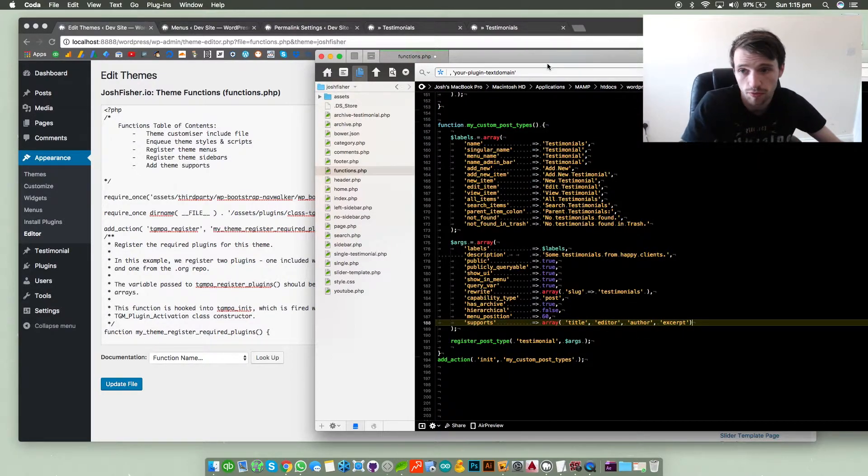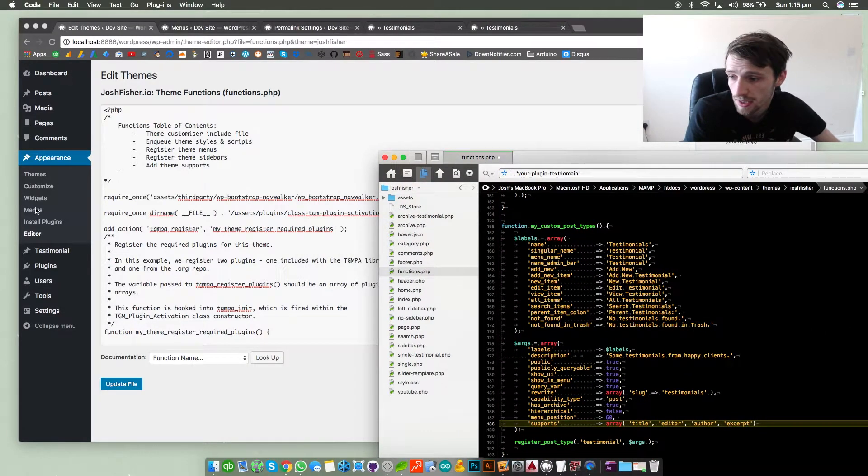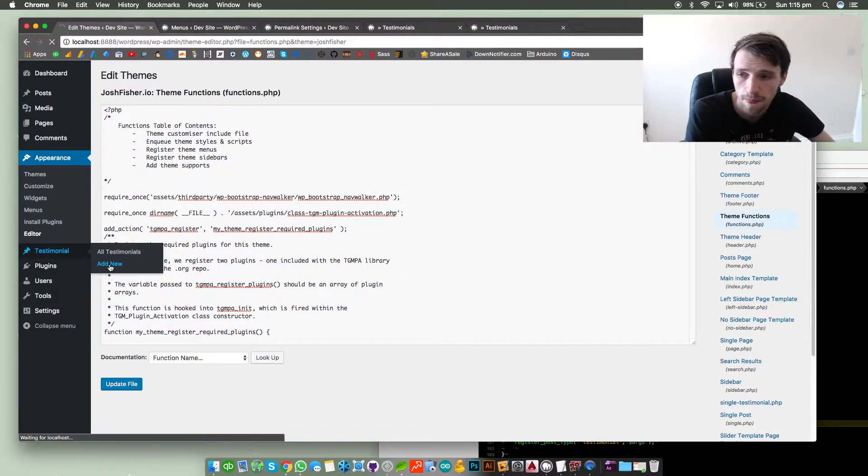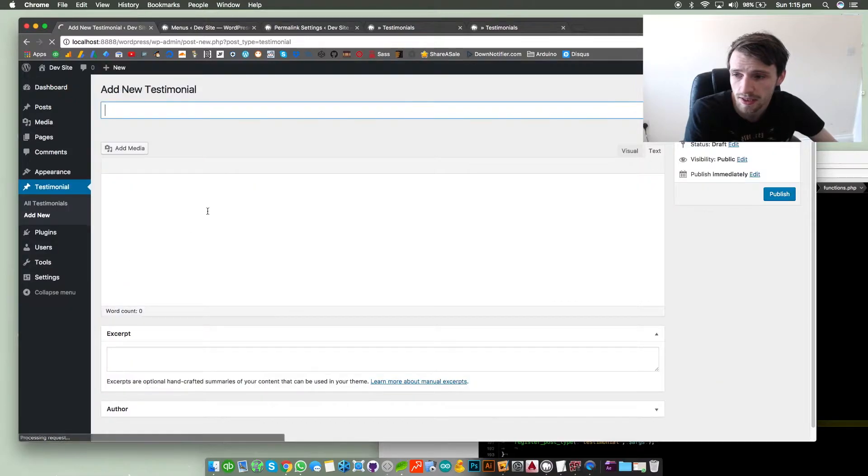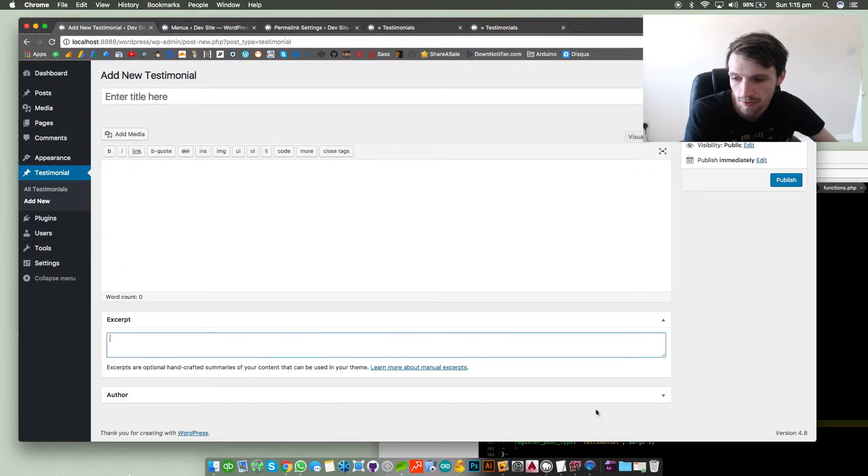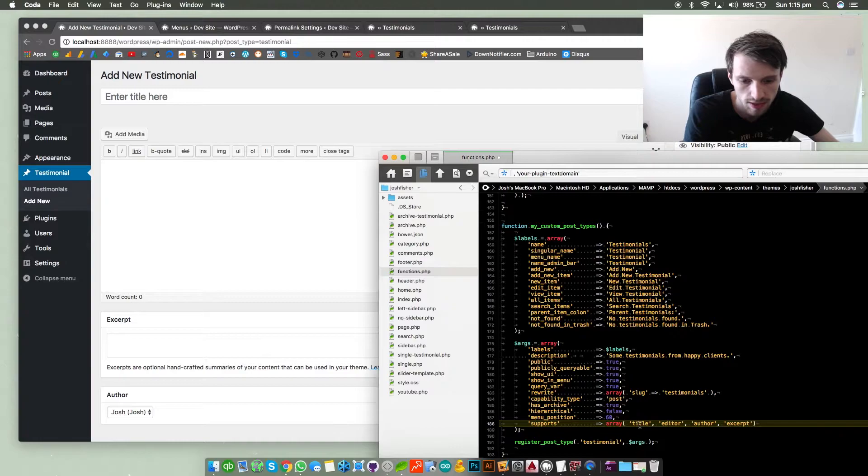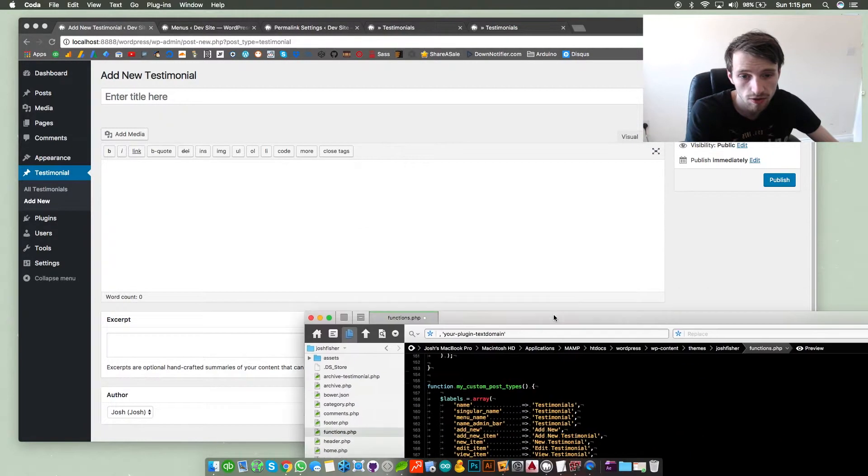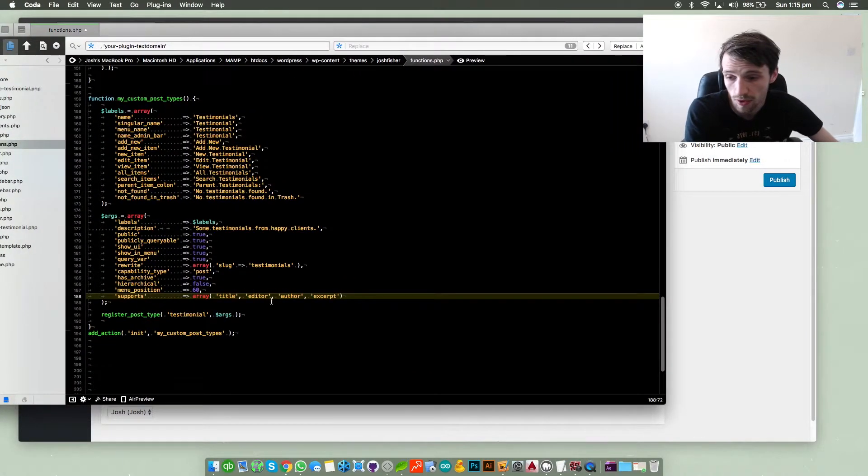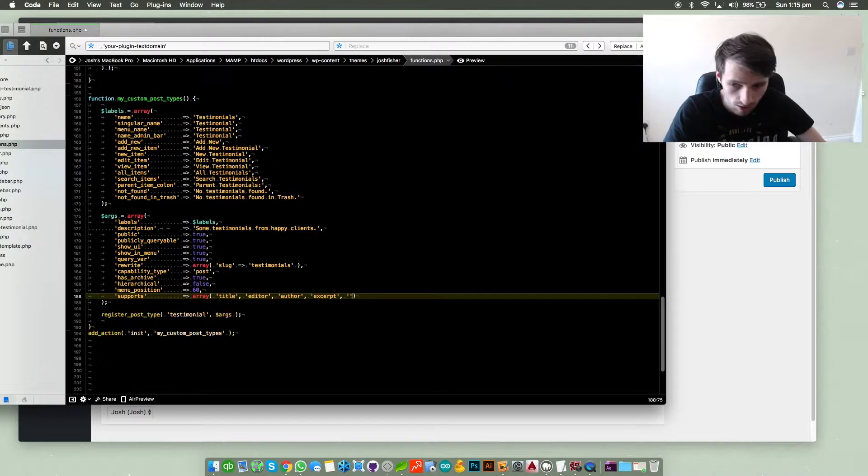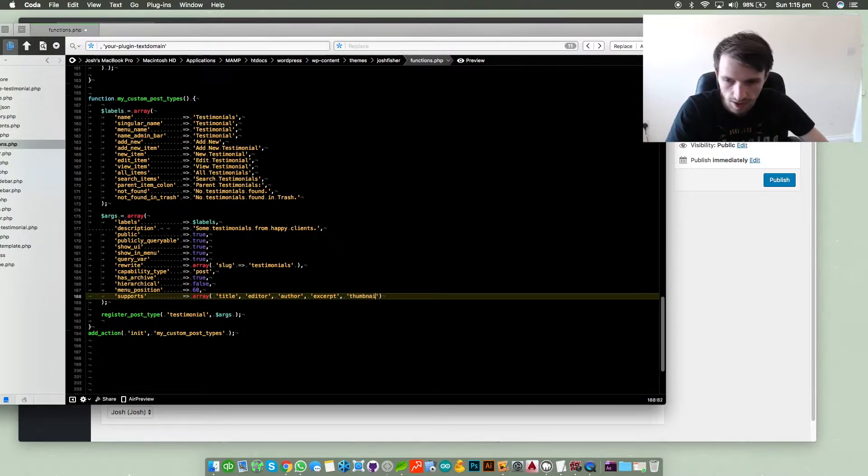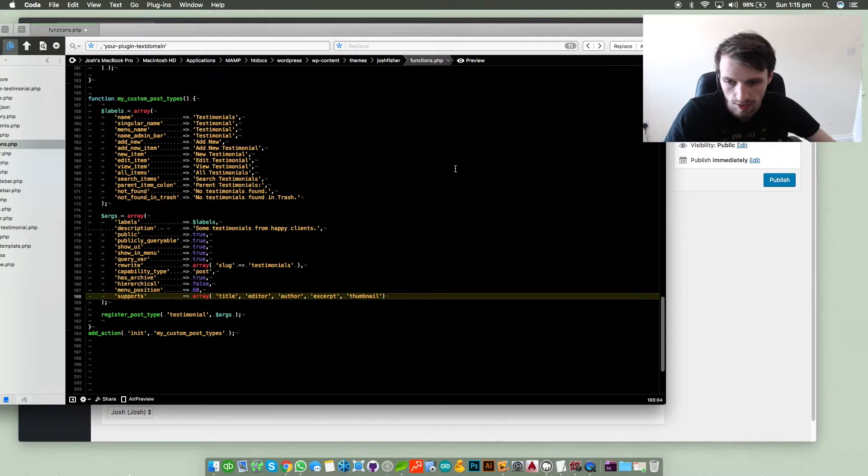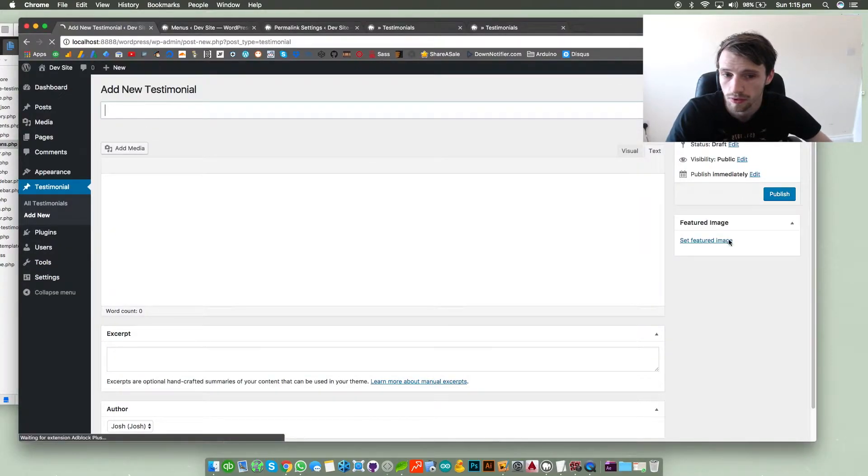Supports - what do you want to support in your post type? Meaning if you went to testimonial and click add new, as you can see I've got the title, the editor, the excerpt and the author. But obviously I haven't got featured image but you can add featured image if you want within your supports. Just put comma and just type in thumbnail and click save and just refresh - you've now got the featured image thumbnail, it's great.